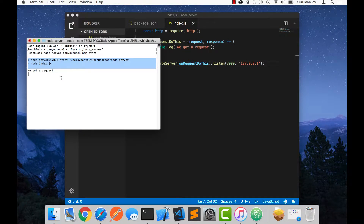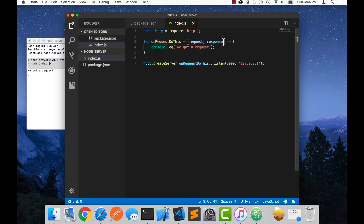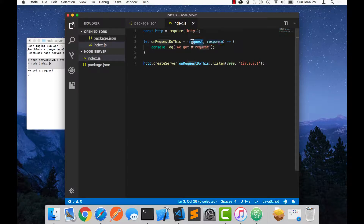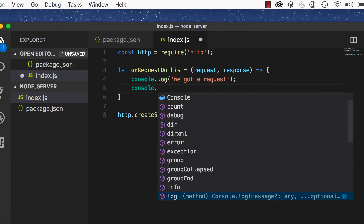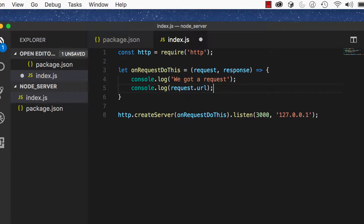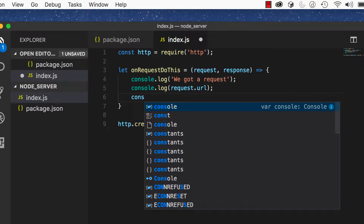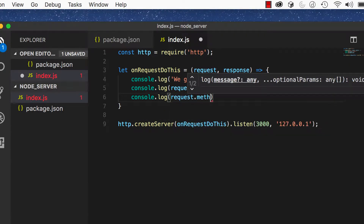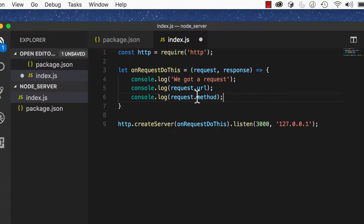Let's talk about the request handler and the request and response objects that get passed into it. The request is what we are getting from the browser — it's the user's request from the browser to the server to get or send something. It's going to have information like the URL and the method, along with much more, but the URL and method are really what we're concerned with. Let's console log request.url and request.method.